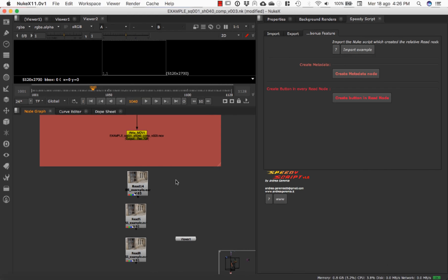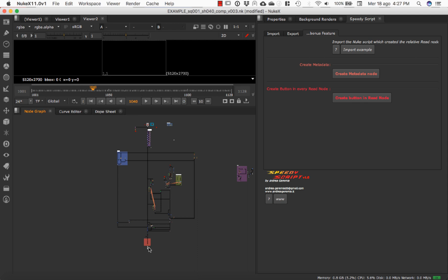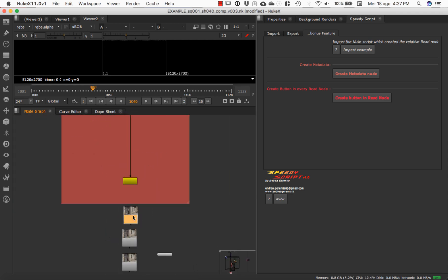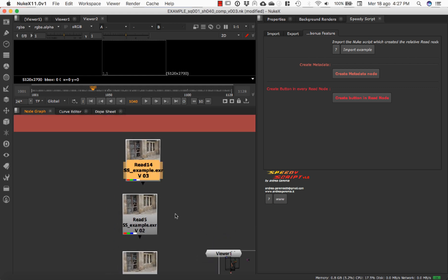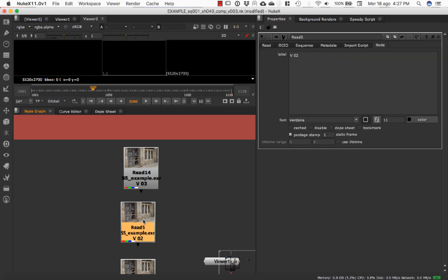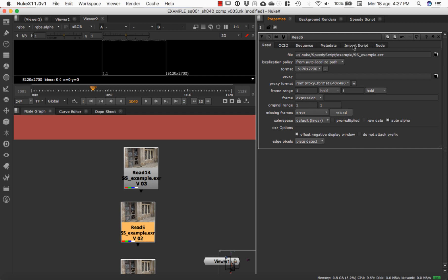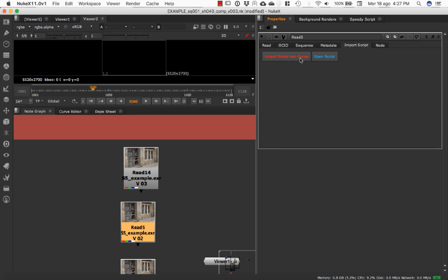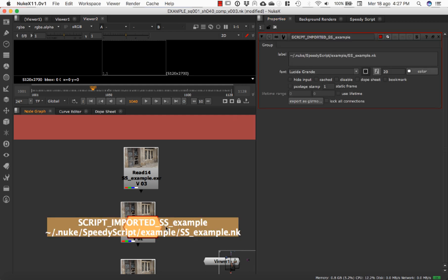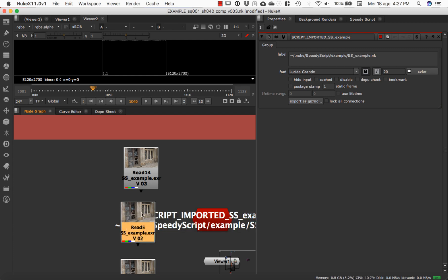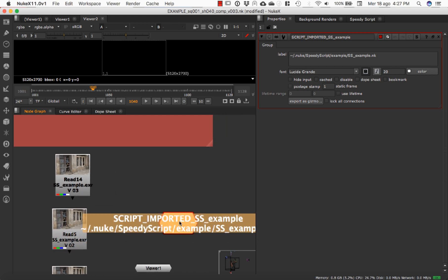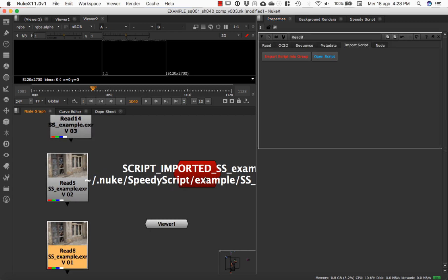One of the best functions of SpeedyScript is in the bonus feature. Let's say we are at the end of a huge script. We have all the renders we have done — version 3, 2, and 1. I want to find the script that generated a specific version. In my read node, there is a new tab: 'Import Script'. If I click here, I can import the script into a group or open it in a new Nuke instance. Clicking import brings in the script that generated this read node directly into a group.